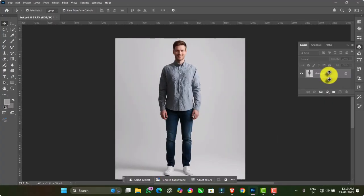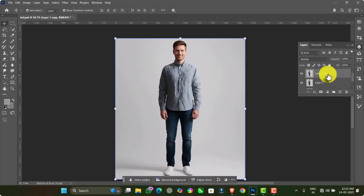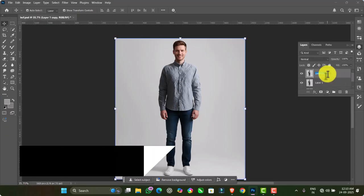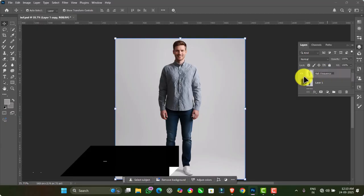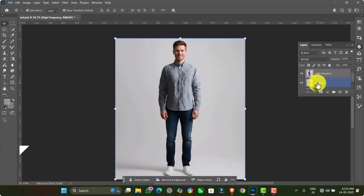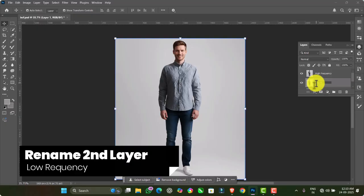First, make a duplicate by pressing Ctrl+J twice. Then double click on the first layer and rename it as High Frequency. After that, double click on the second layer and rename it as Low Frequency.